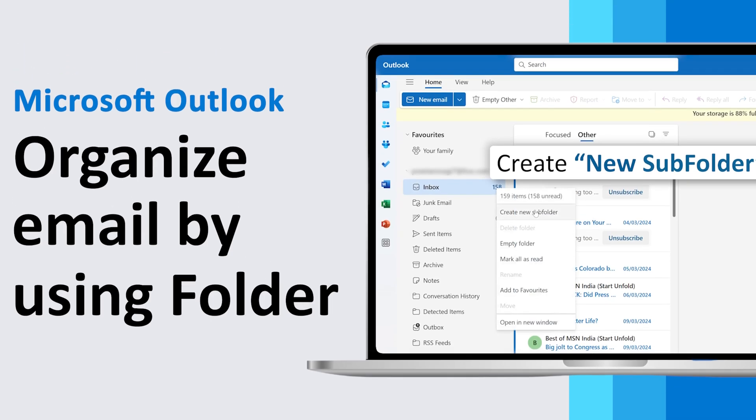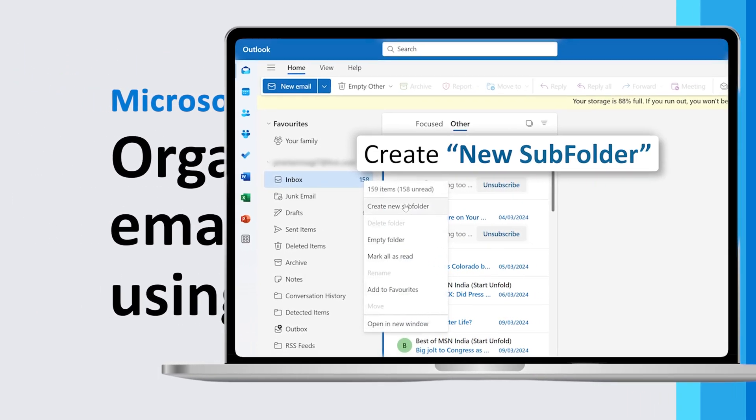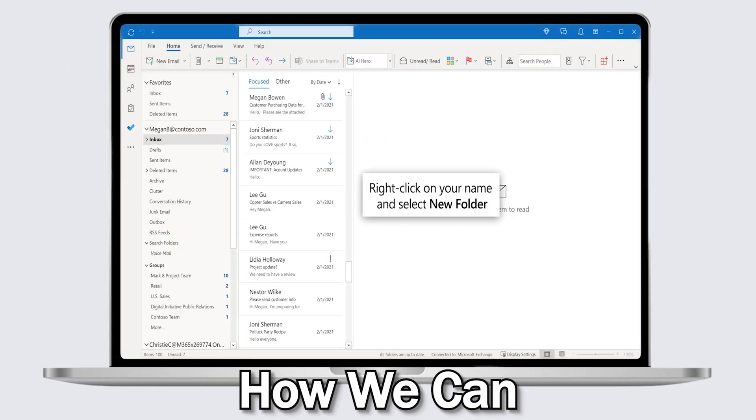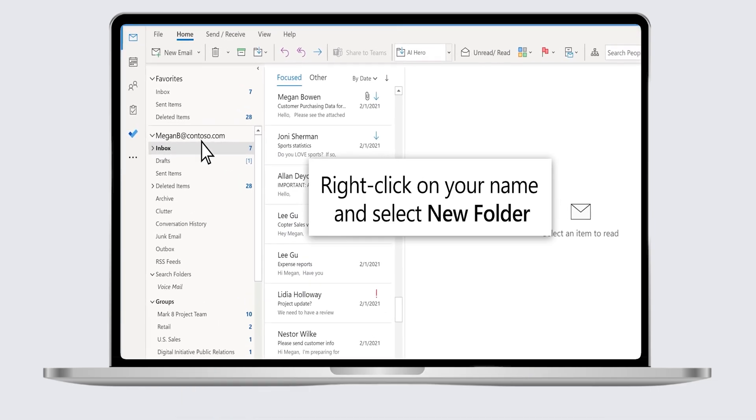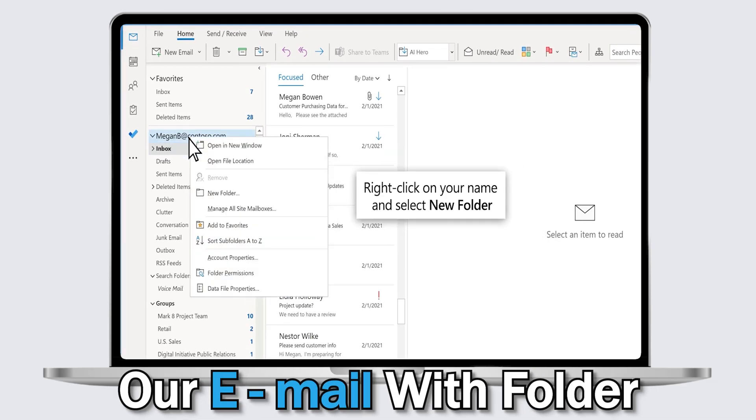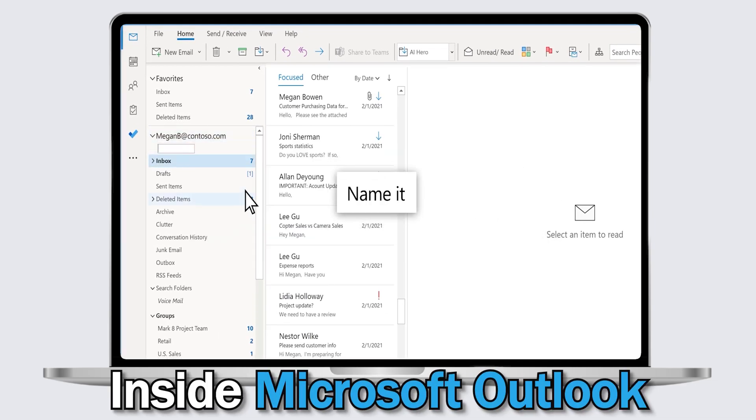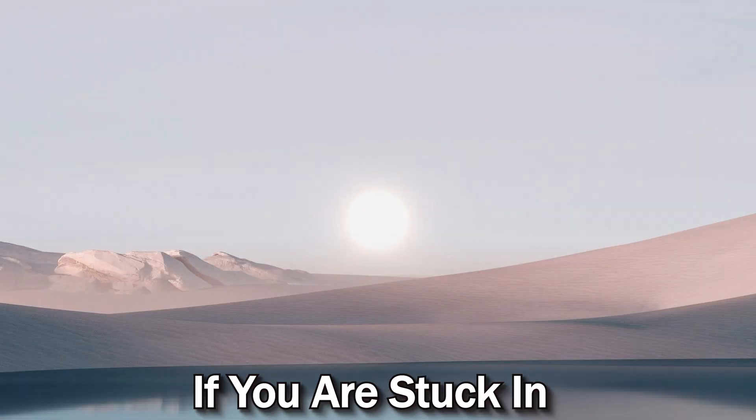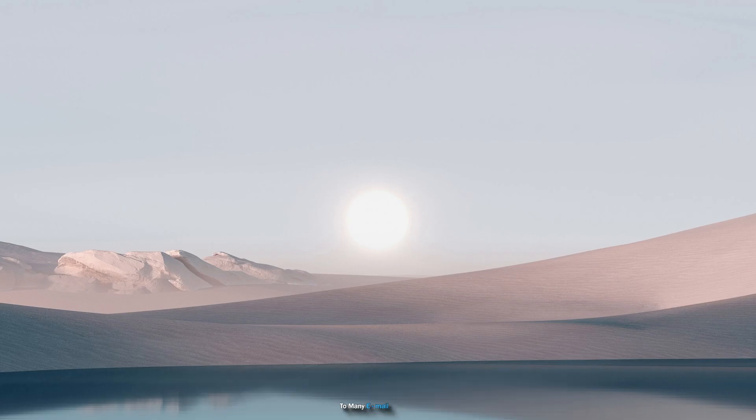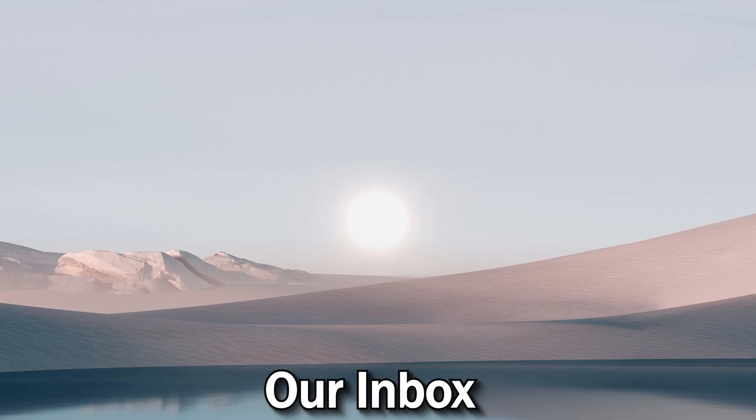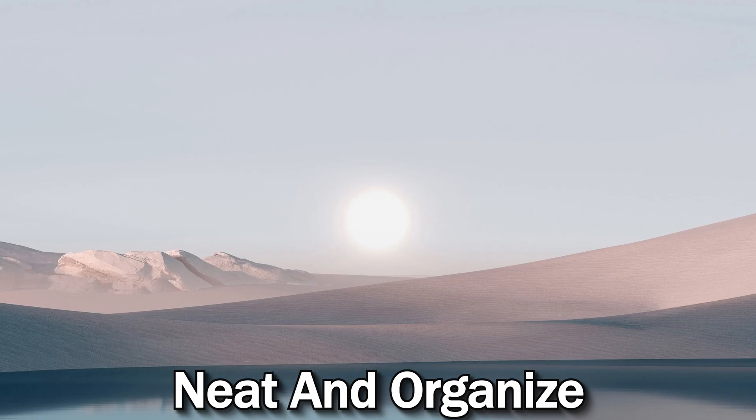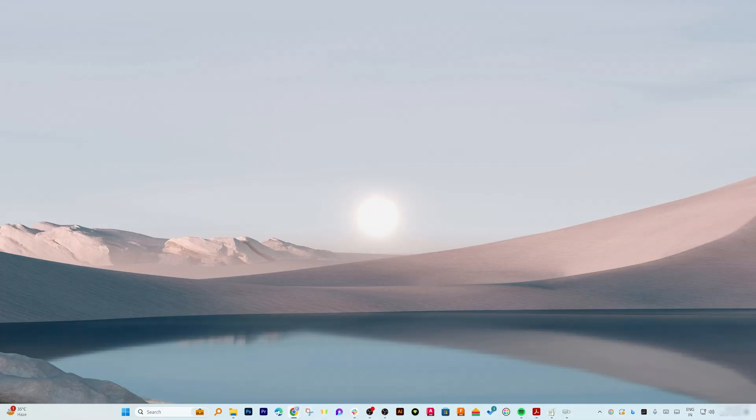Hi there everyone, welcome to Technoholic. In this video we will talk about how we can efficiently organize our email with folders inside Microsoft Outlook. If you are stuck in too many emails, then let me show you how we can make our inbox neat and organized. Okay, so now here you can see we are in our computer screen.